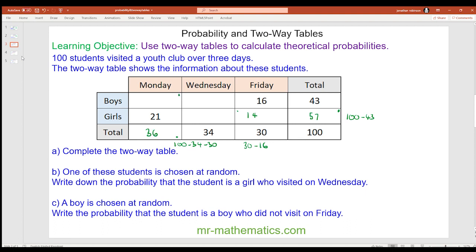There must be 15 boys on Monday because 21 plus 15 makes 36. I can work out the girls on Wednesday by doing 57 take away 14 take away 21, which is 22. The final value is 34 take away 22, which is 12. To check: 15 plus 12 plus 12 plus 16 should give 43 — and it does.